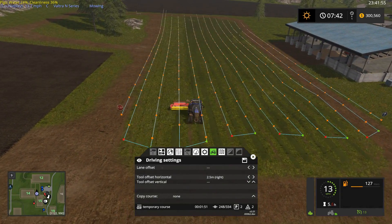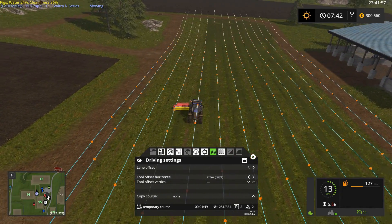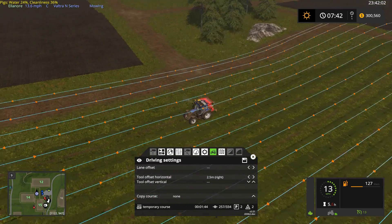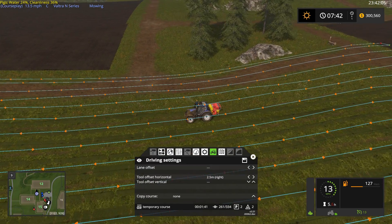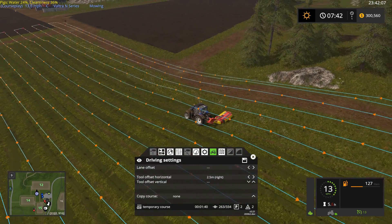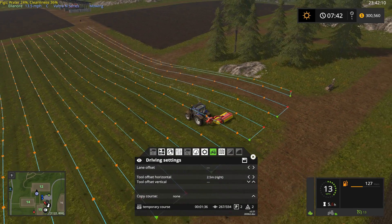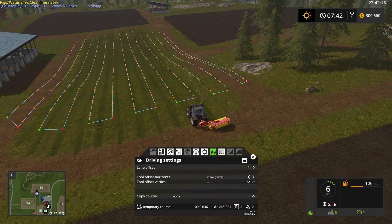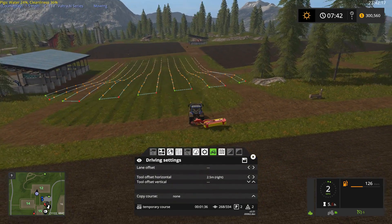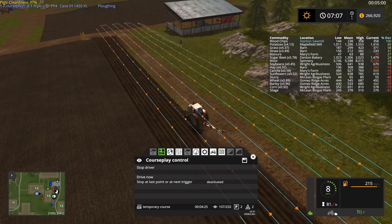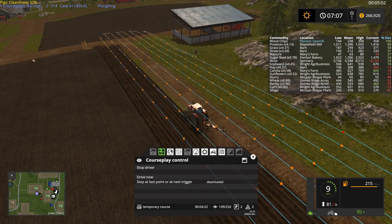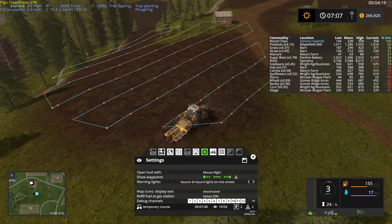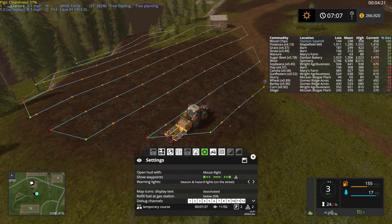Welcome Farming Simulator fans. Would you like to know how to use CoursePlay's course generation system to perform off-field work without having to manually record these routes? By following these few simple steps you'll be able to do this in no time, and use it for things like mowing grass, extending fields, or planting trees in a forest.